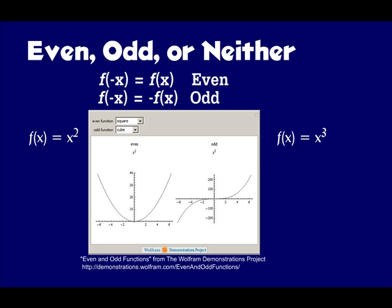Let's look at those two graphs quickly — this comes from the Wolfram Demonstrations project. For f of x equals x squared, if I put a mirror right along the y-axis, the left side looks exactly like the right side — that's the even symmetry. Now for f of x equals x to the third, if I flip it around the origin, which is (0, 0), that shows it's an odd function with rotational symmetry.